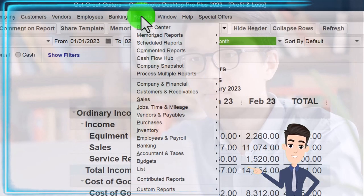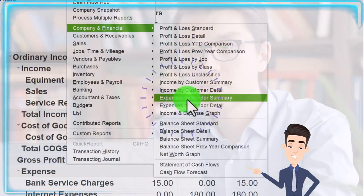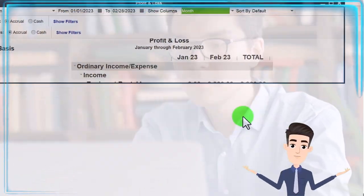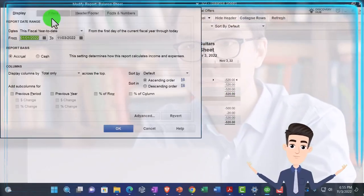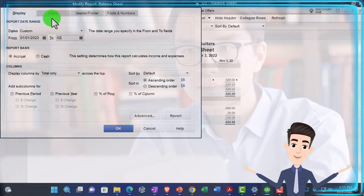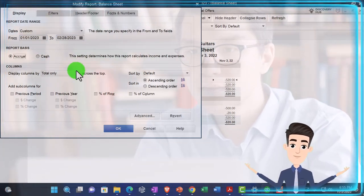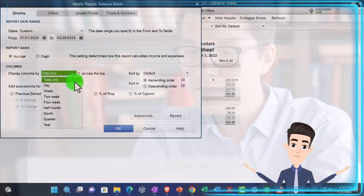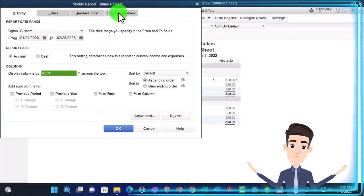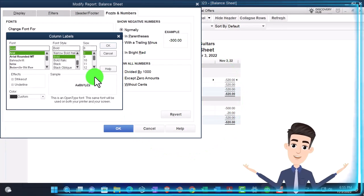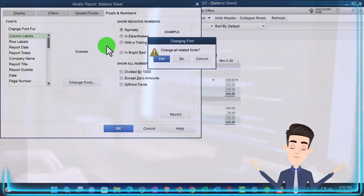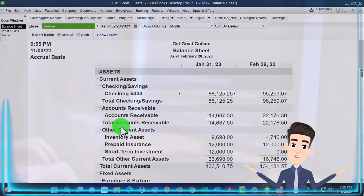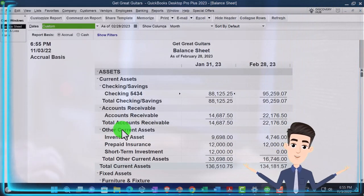Reports drop down, company and financial, this time the balance sheet. Customize it from 01/01/23 to 02/28/23. Let's break that out to the month by month comparison. Fonts, numbers, changing them to 14. Okay, yes, okay. There's the setup process we go through every time.